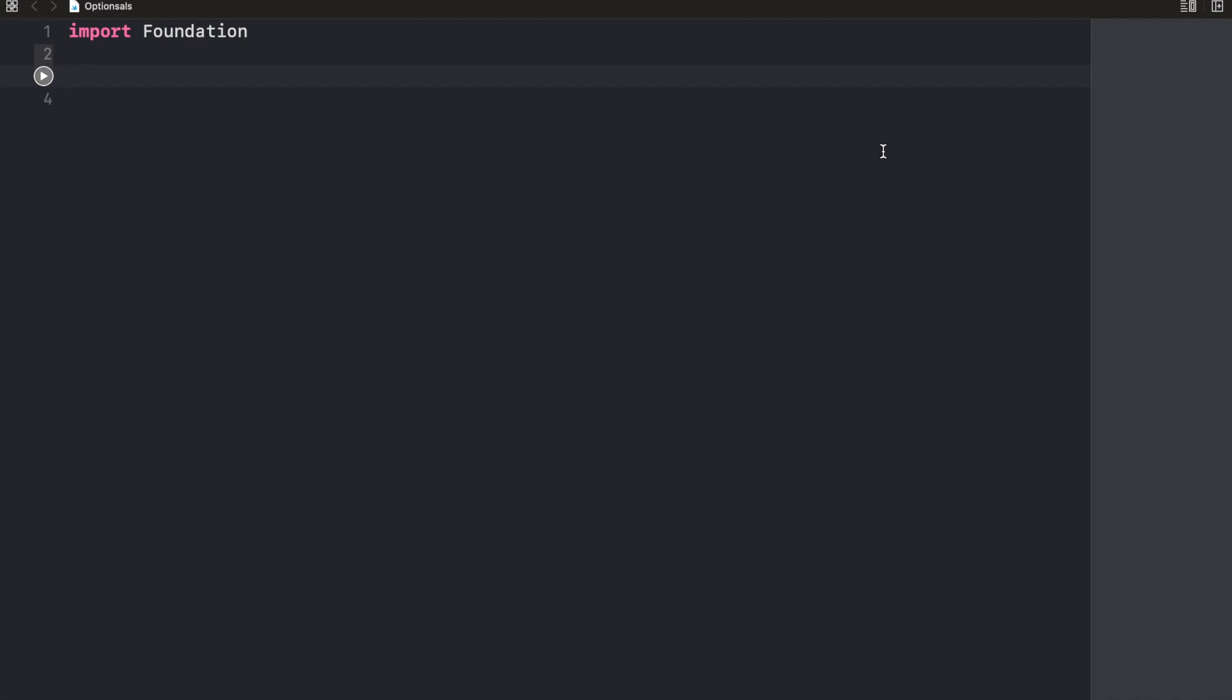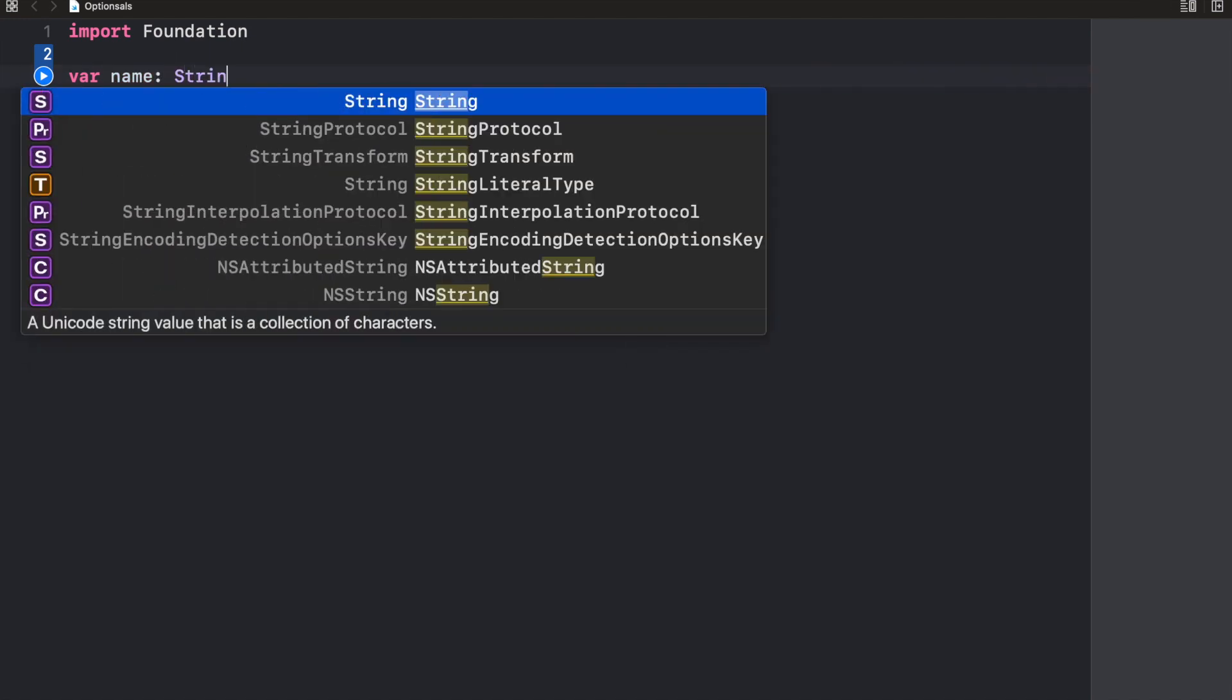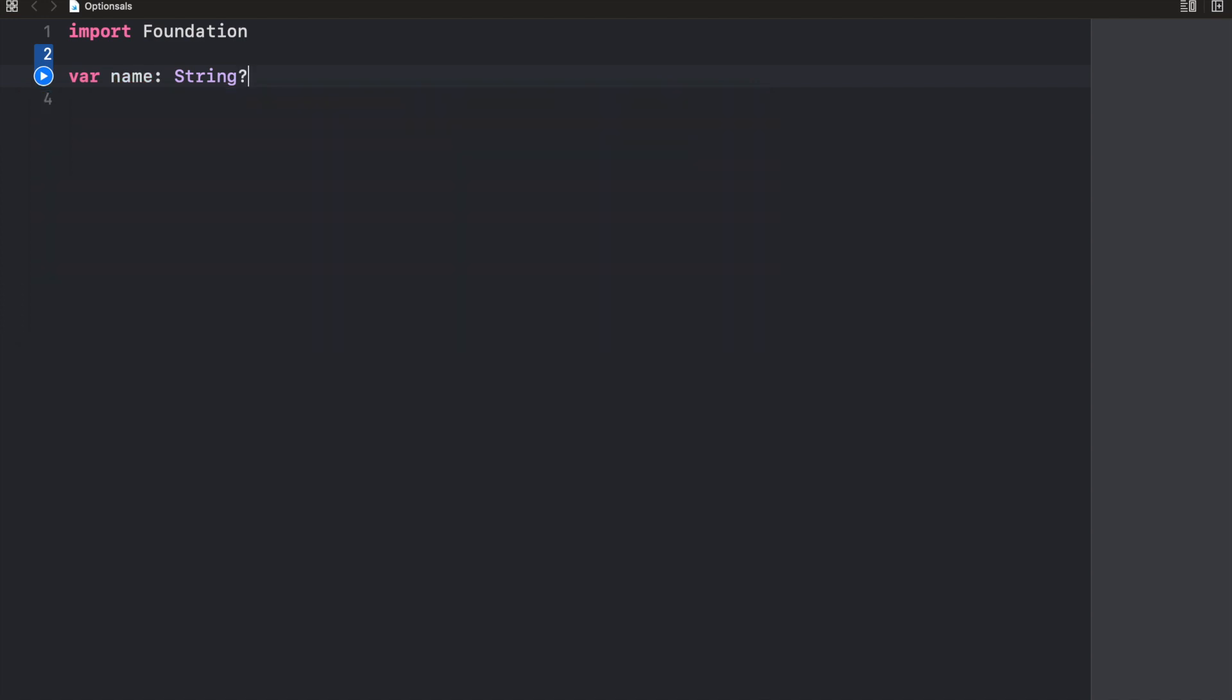Whenever we want to create an optional, we use the question mark symbol. So if I wanted to create a variable called name and I want this to be an optional, I'm going to specify the type and add a question mark in the end.